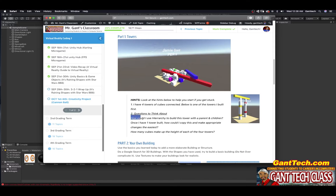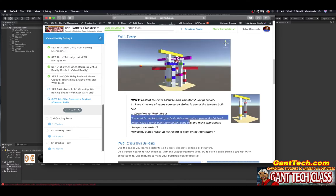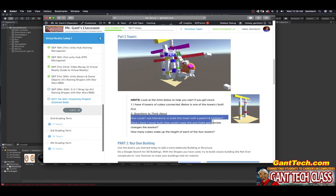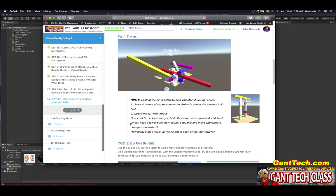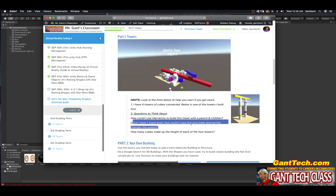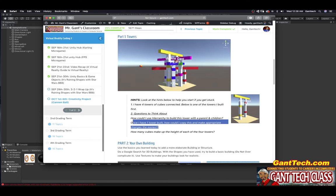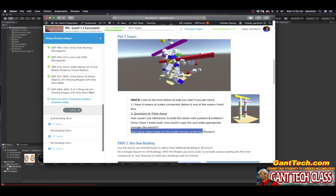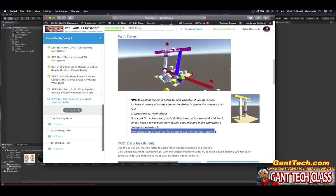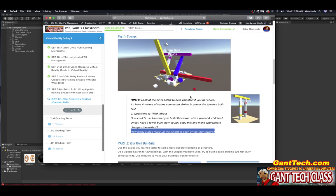Again, here you can see how can I use the hierarchy to build this tower with parents and children. Once I have one tower built, how can I copy and make the appropriate changes the easiest? And then also how many cubes make up the height of each of the four towers? You can kind of watch my simulation there.